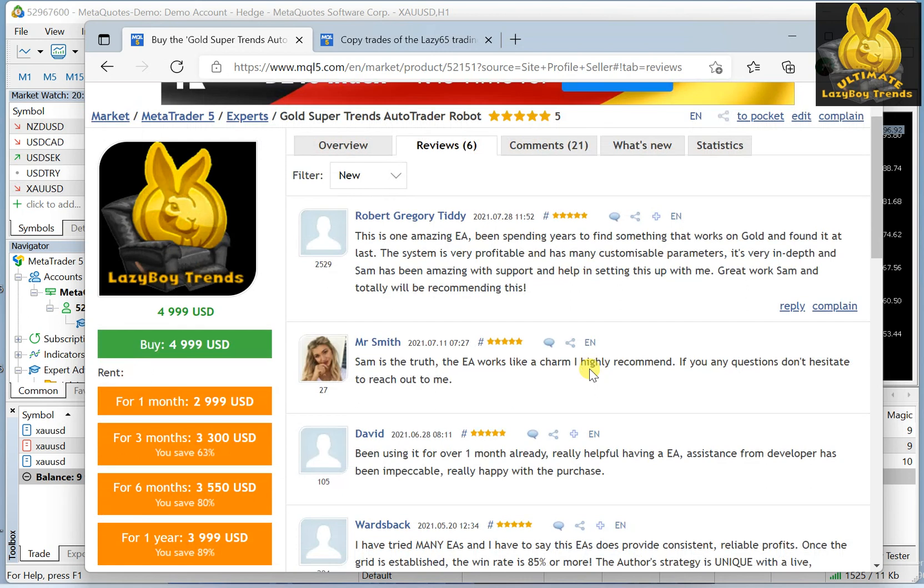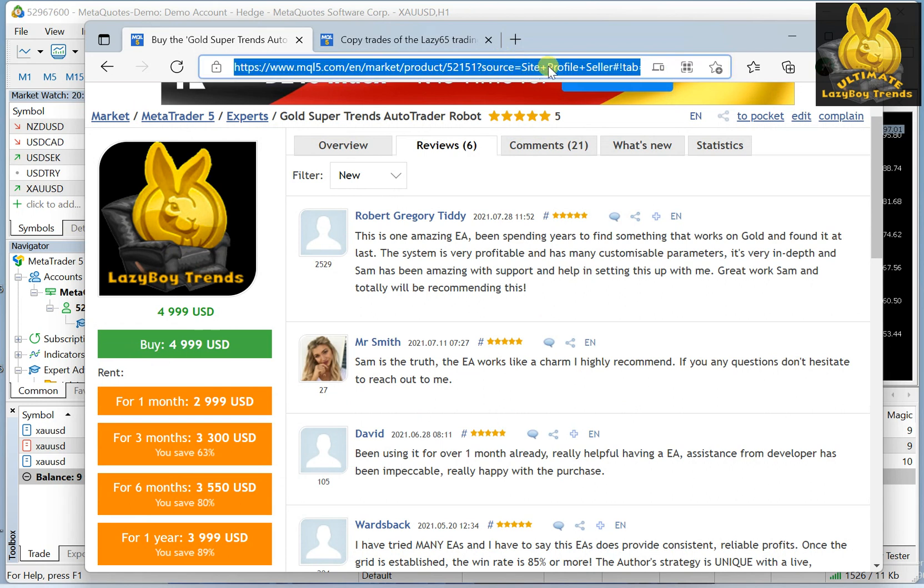You will see all the reviews that we have from our clients that are so happy with it. Of course, you can rent it, you can buy it, and that's also the link to it. Or you can just search gold super trends or trader Robert and you will get that.